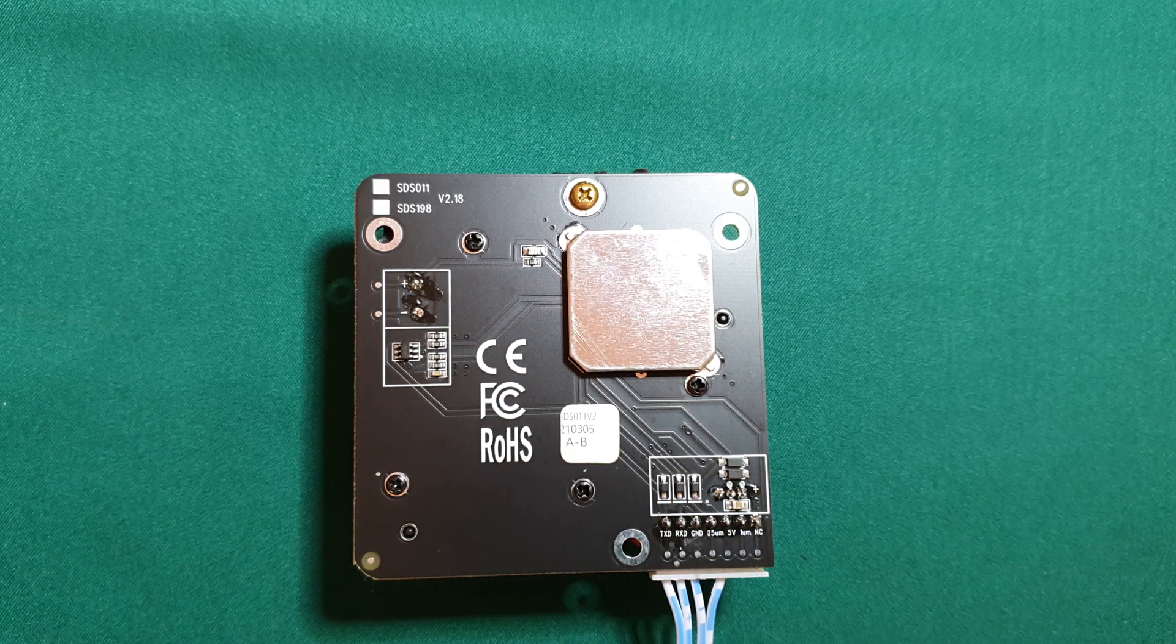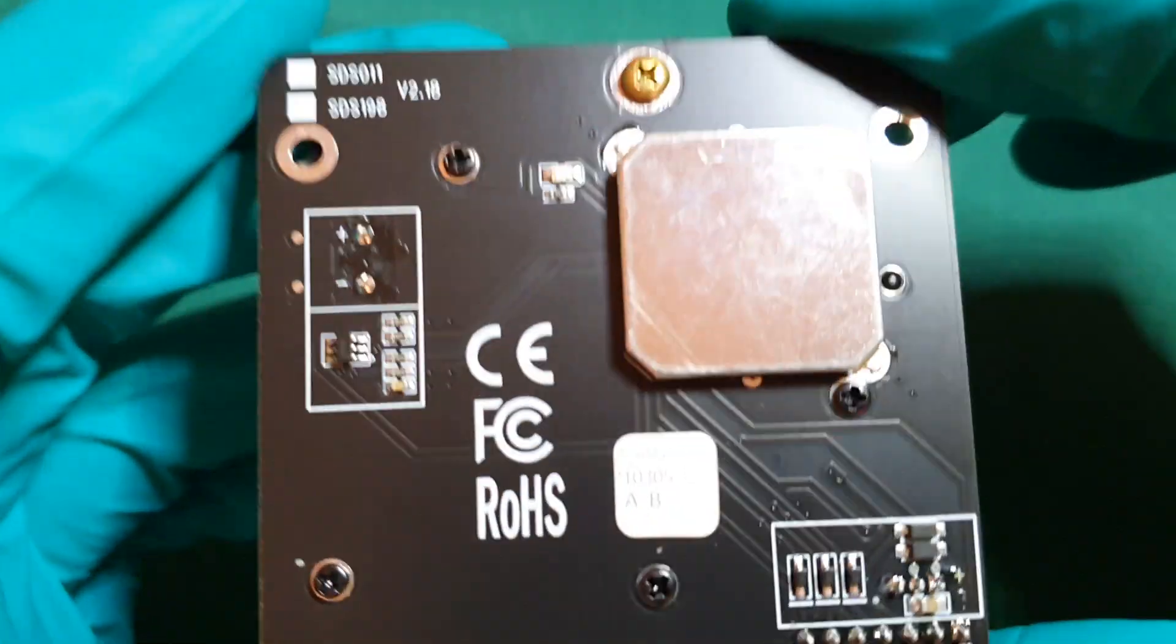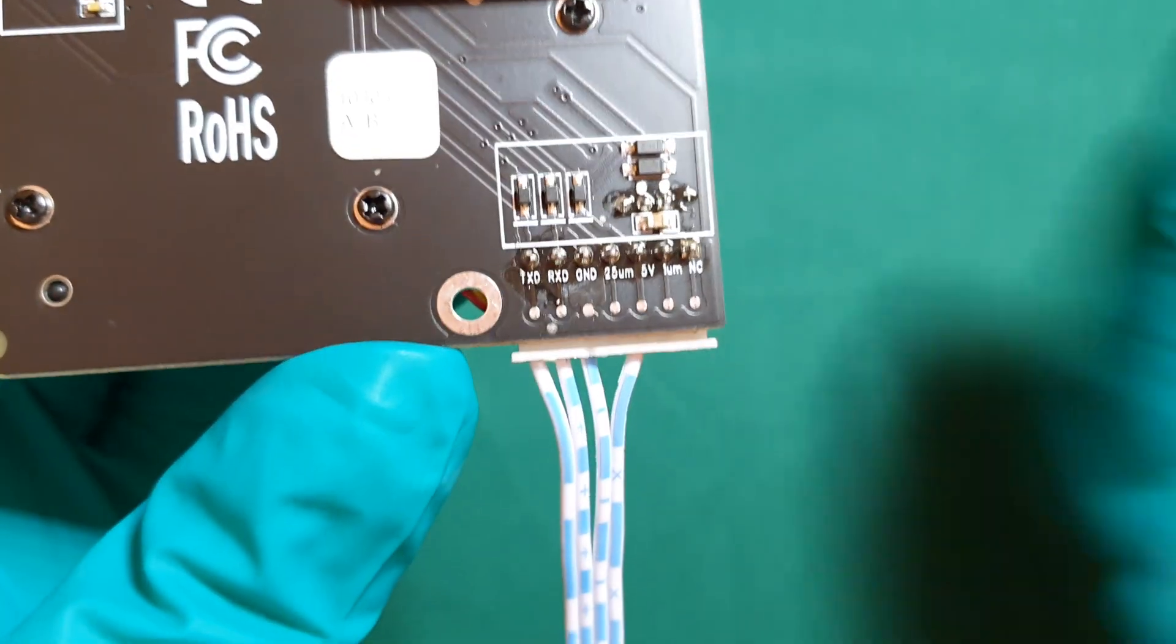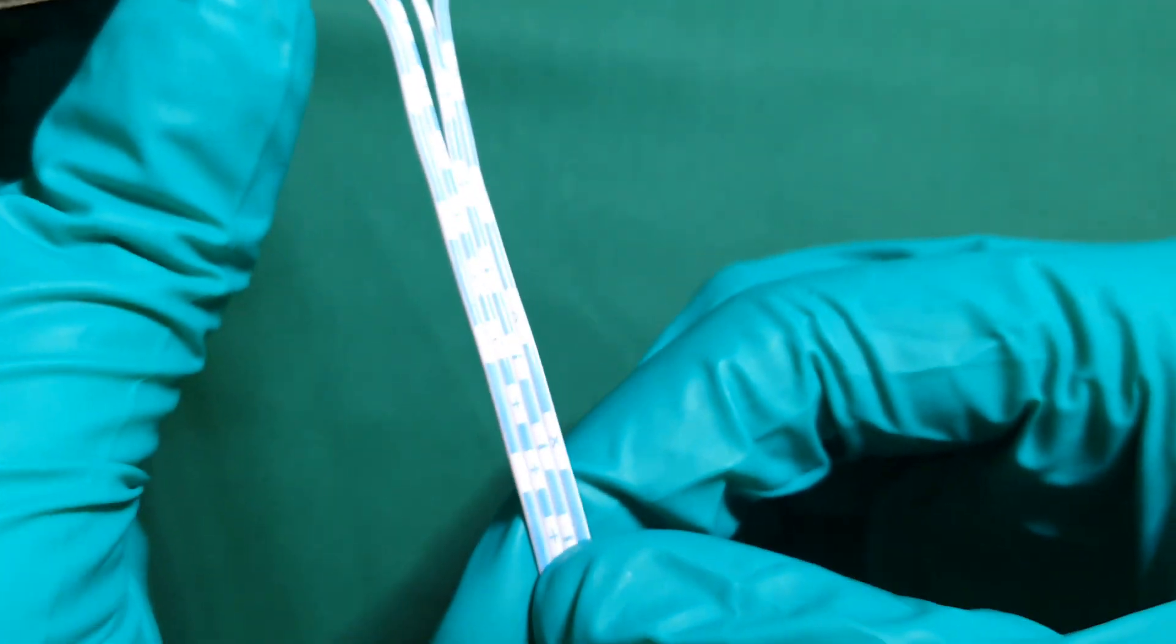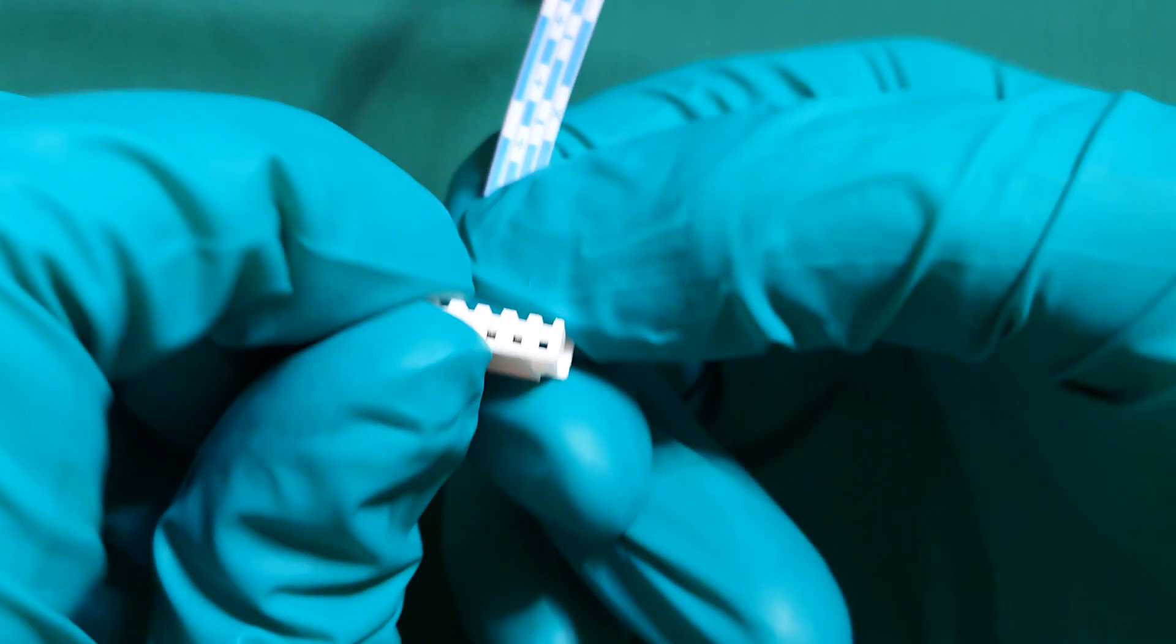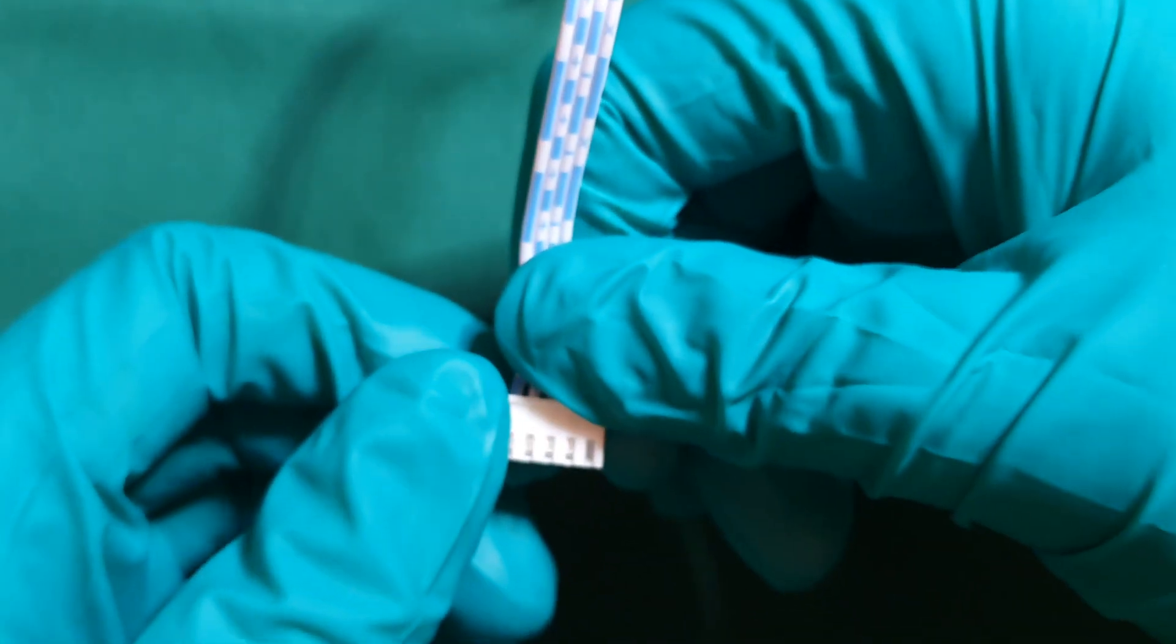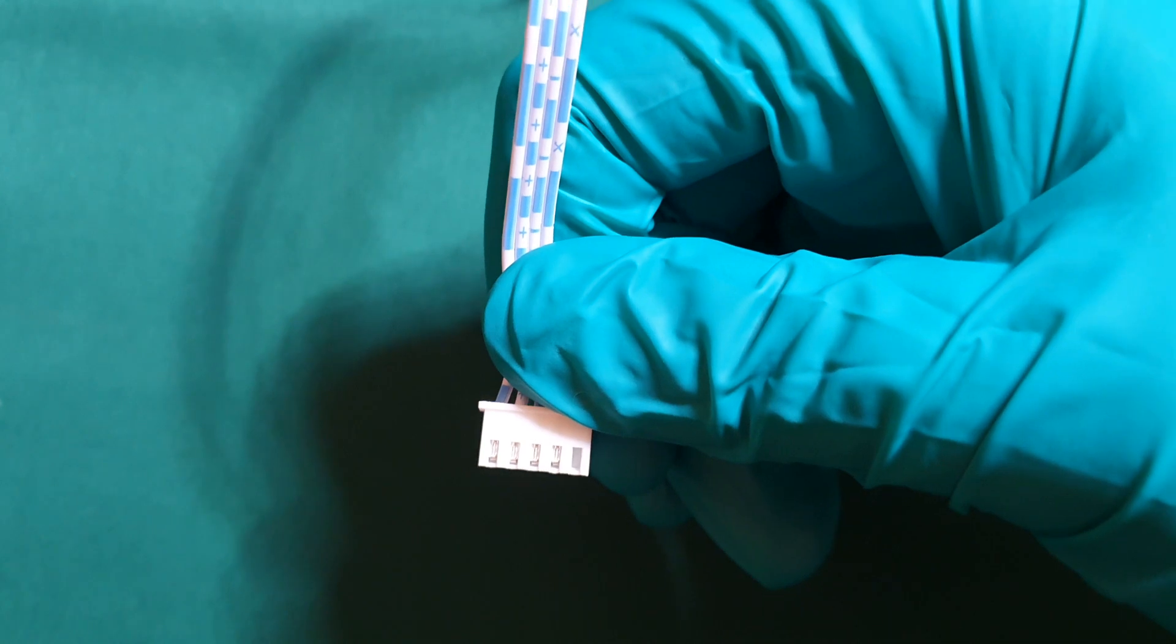Now it's time to connect our components. Your SDS011 air quality sensor should have come with a small cable. One side of this cable should connect to the actual sensor itself to the SDS011 and the other side will connect to the ESP8266 Wi-Fi microchip.